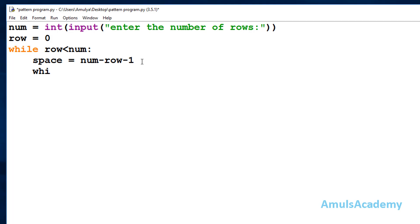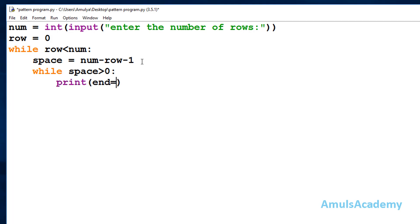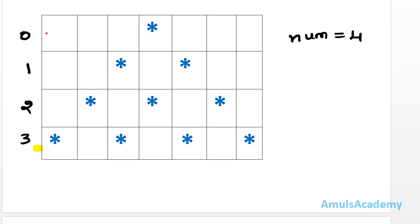Next in my program, I will take one variable called space and write num minus row minus 1 - this tells us how many spaces we want in each row. Then I will take a while loop to print the space. When space is greater than 0, I want to print a space using print with end equal to space, so the control stays on the same line.